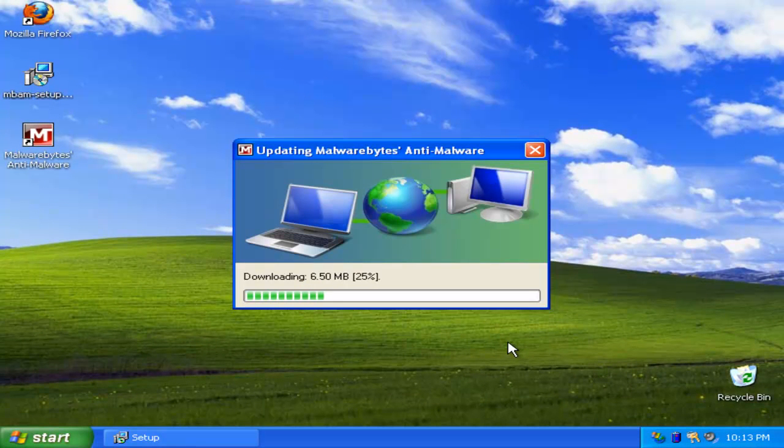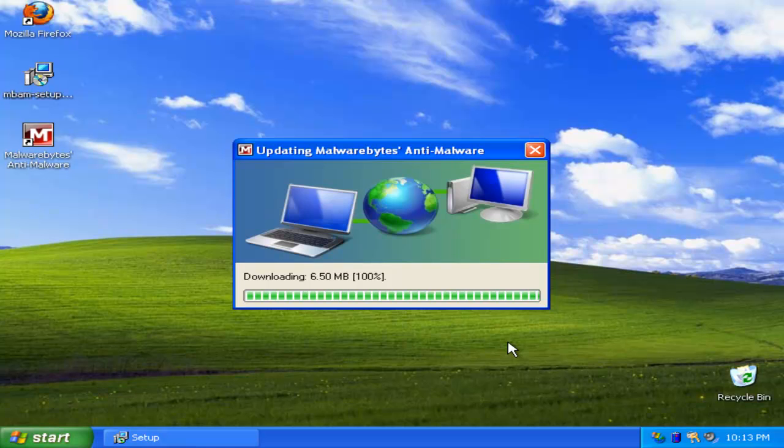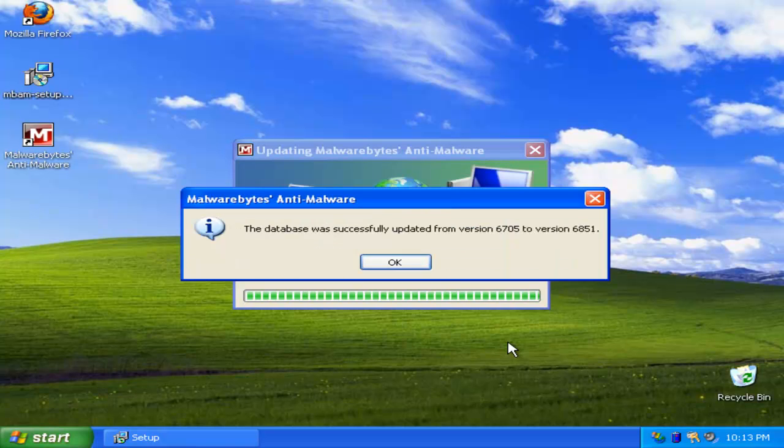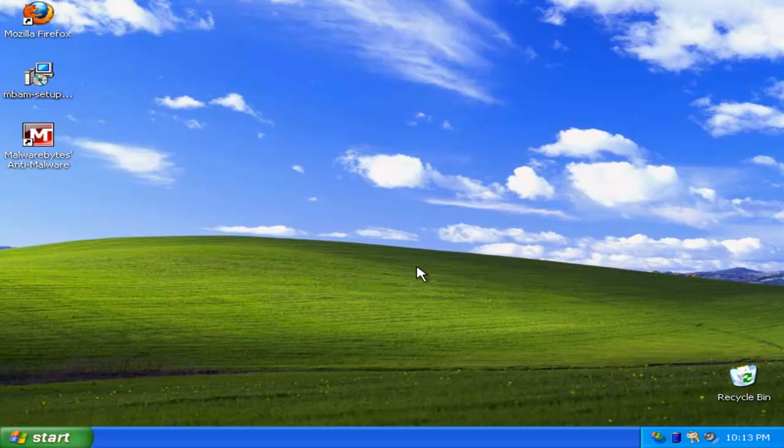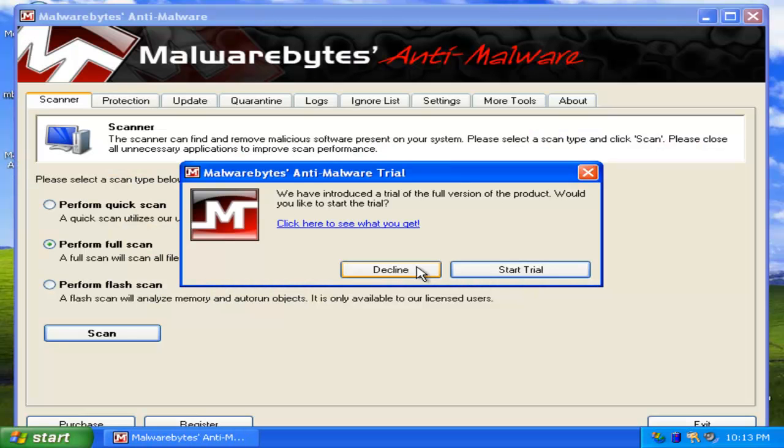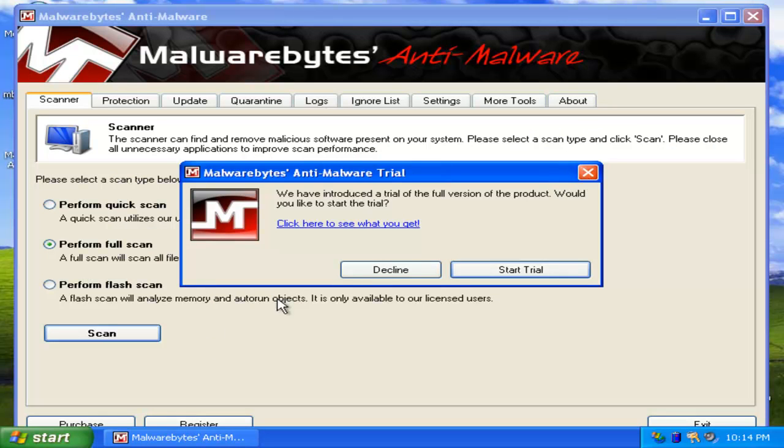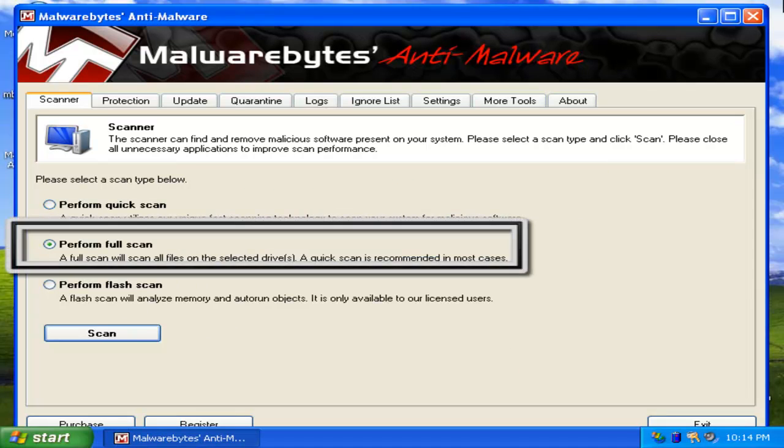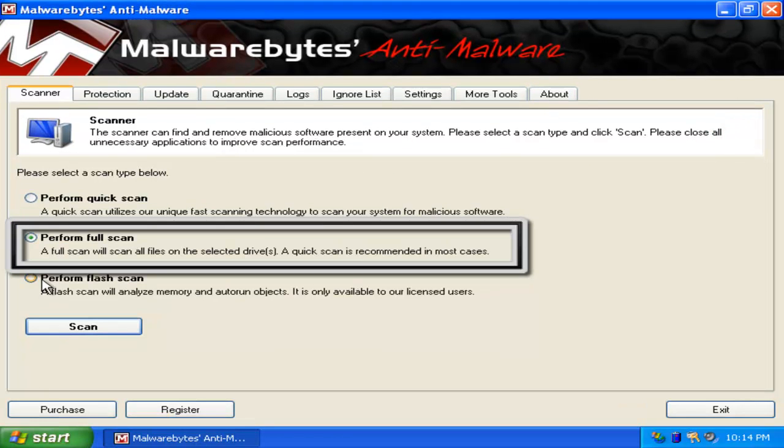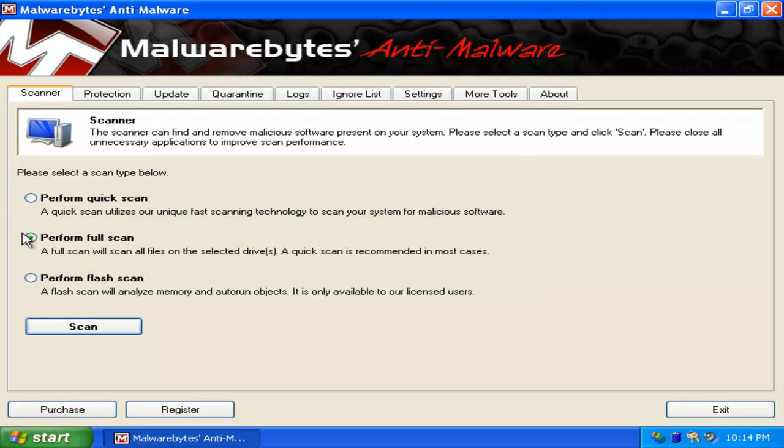Now we're just going to let it update itself, its virus definitions and database. Now the program is going to open up, and we're going to do a full scan here. Now I want you to click Perform Full Scan. And make sure that box is checked. And click Scan.